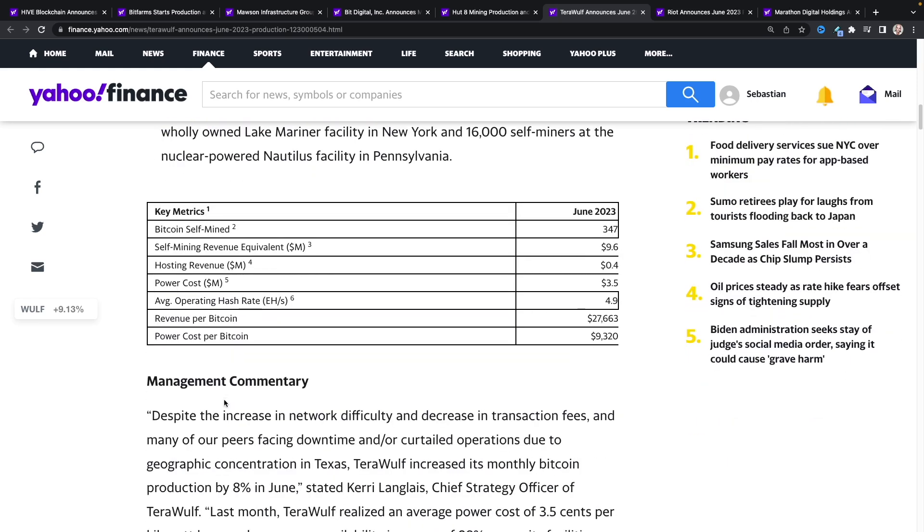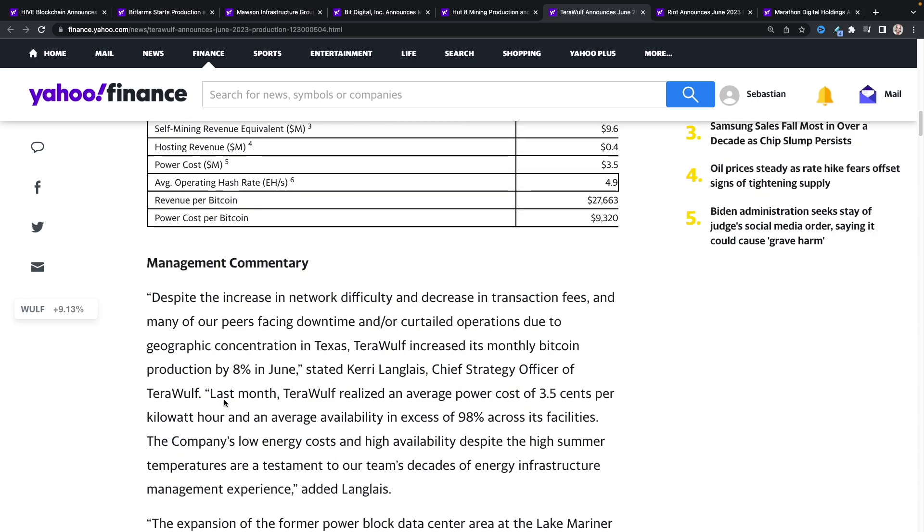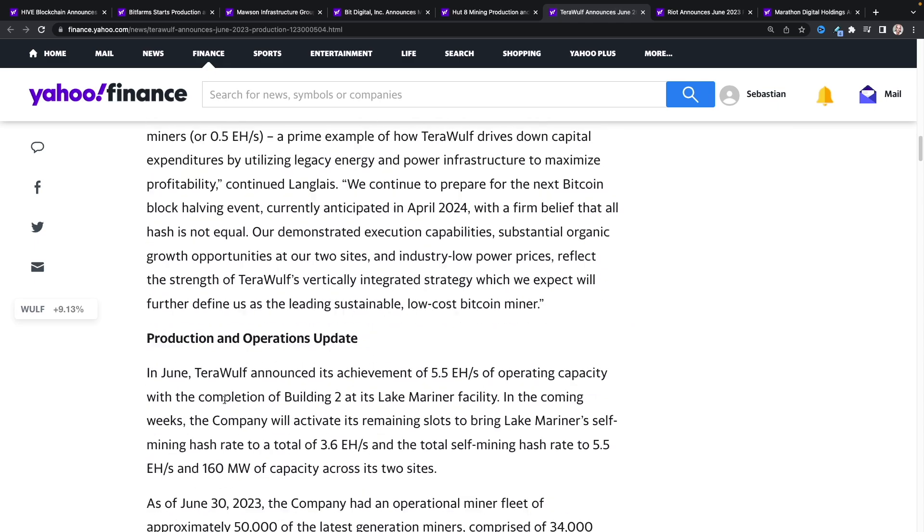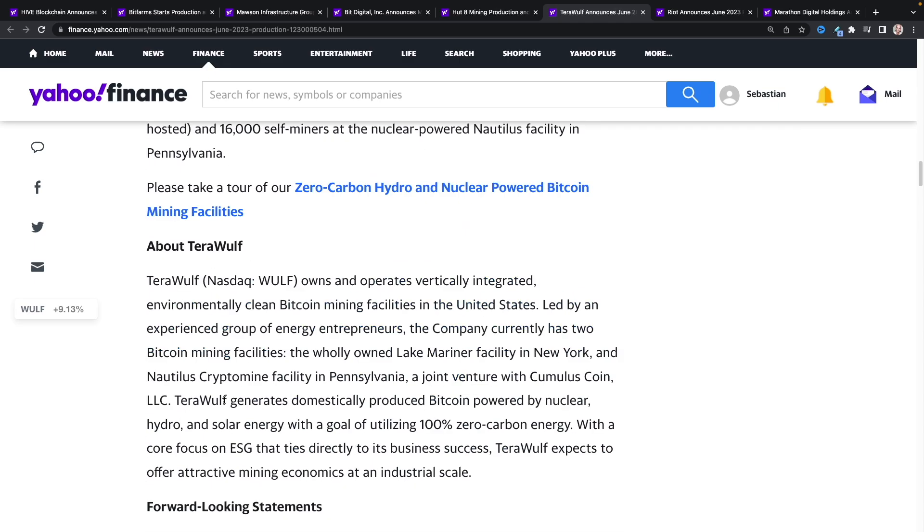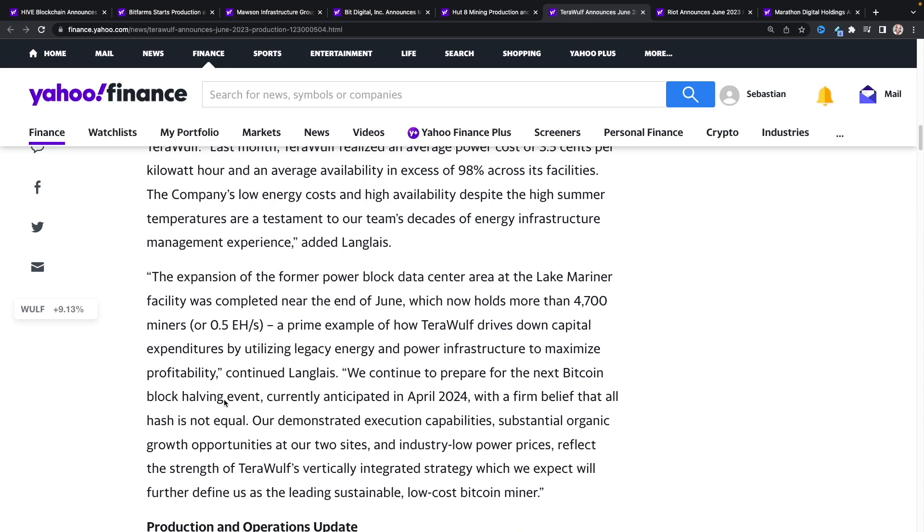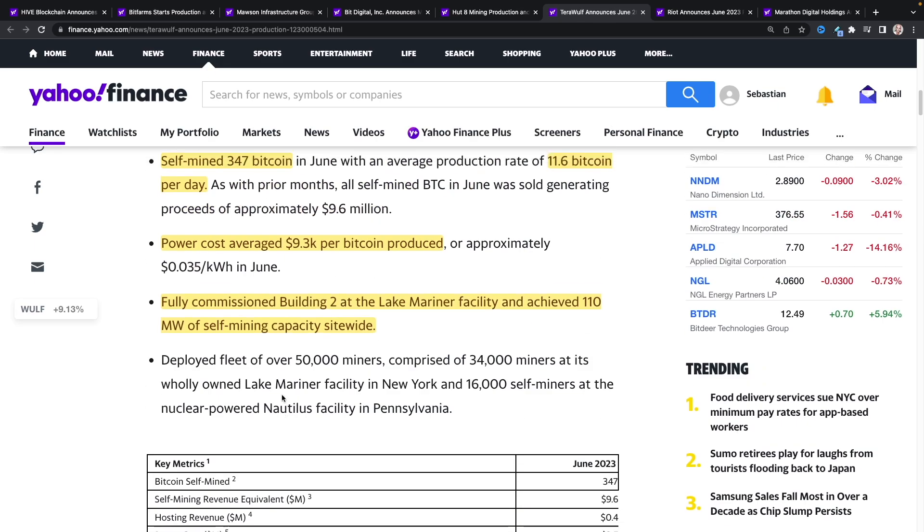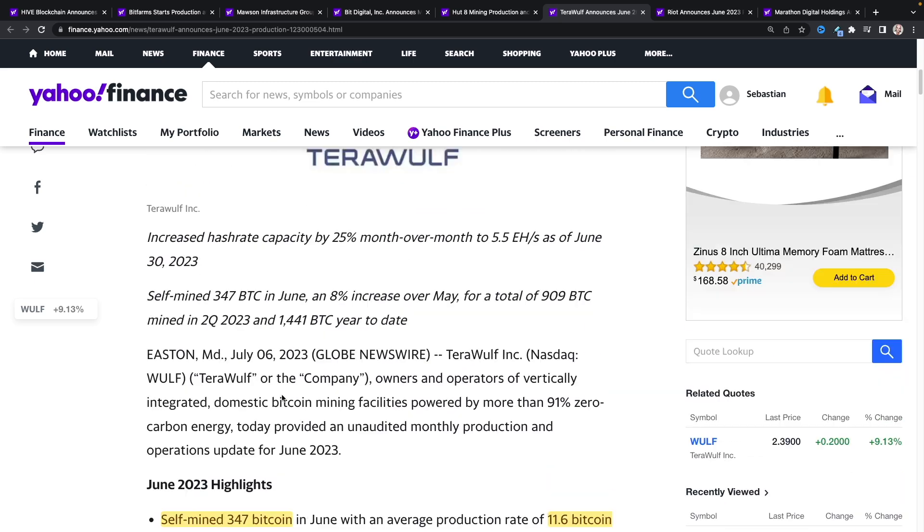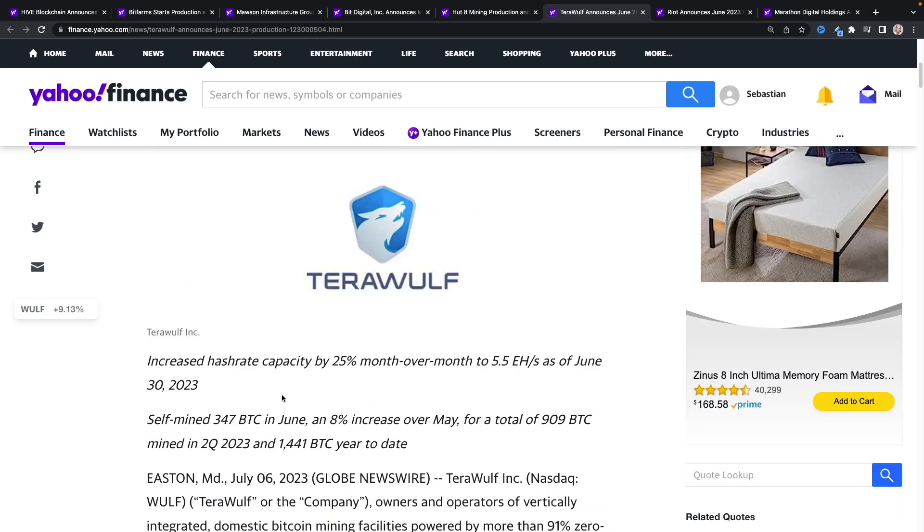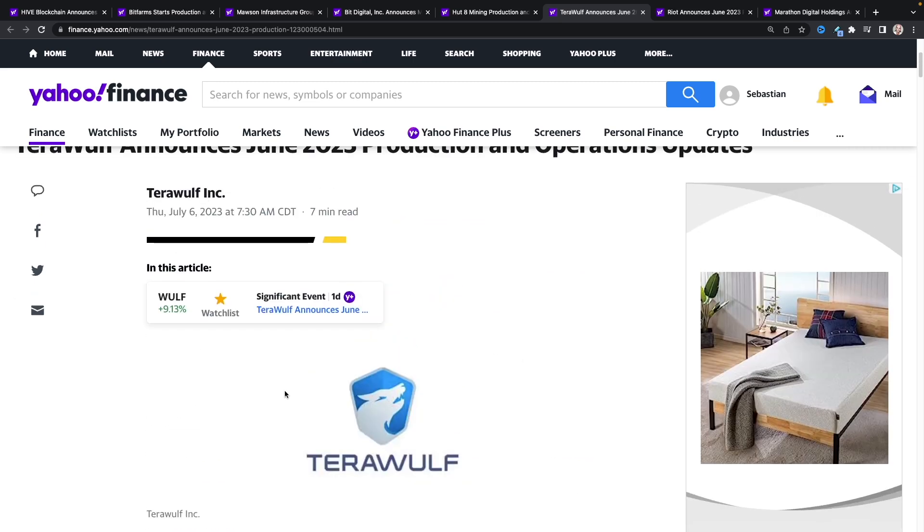You can see all their numbers here. They are at 4.9 exahash average, so that's an average. It could be a little bit higher than that, but this is what they reported. Basically, if they were lower at the beginning of the month and higher at the end, we're getting the average of those. Let's see if there's anything else. Management commentary, there's nothing else here. You guys can read over that if you like. You can always find this through Yahoo Finance where they post it.